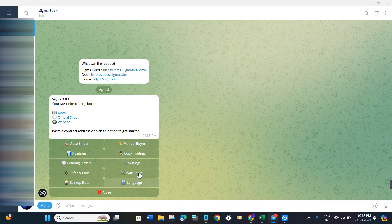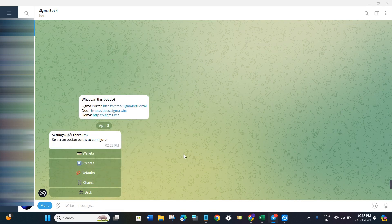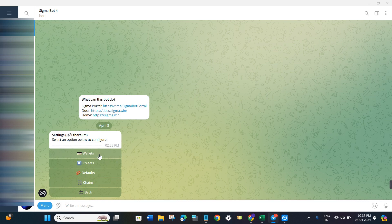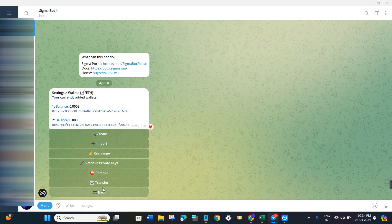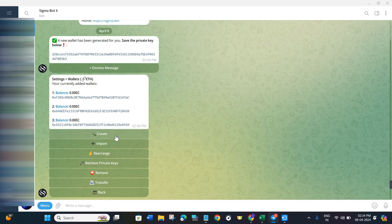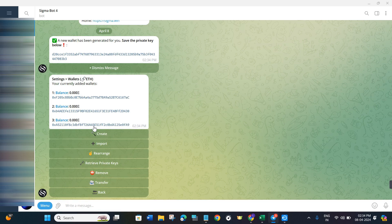So you will have to click on the settings option, and here you will have to click on wallets. Now over here, you are going to see a bunch of different options relating to the wallets. For example, if you want to create a new wallet within Sigma Bot, you will have to press the create button, and then it will give you a new wallet address which you can use to deposit money into Sigma Bot.